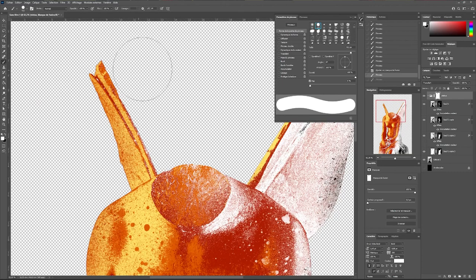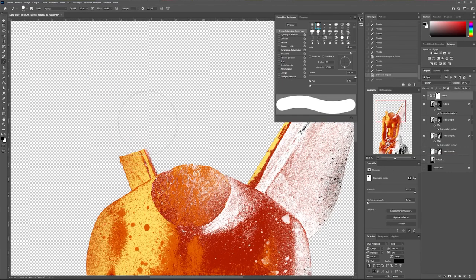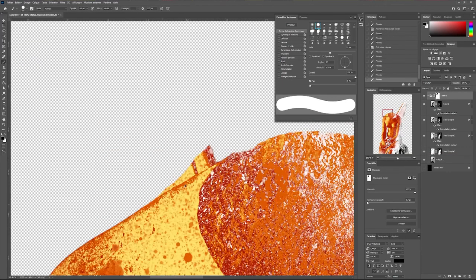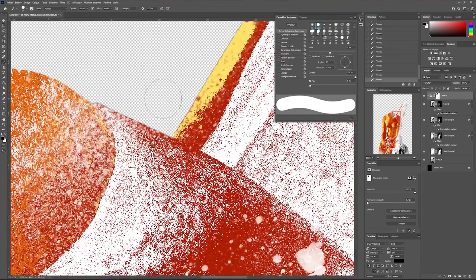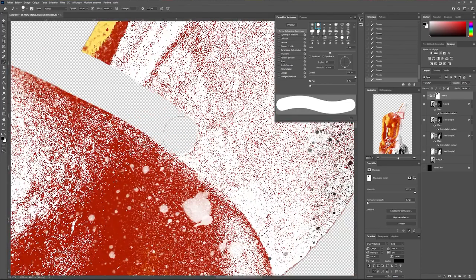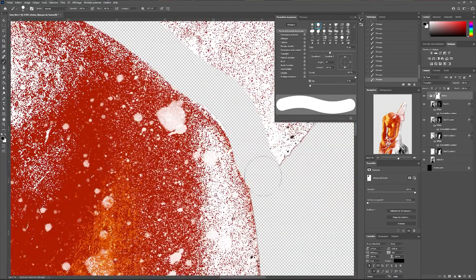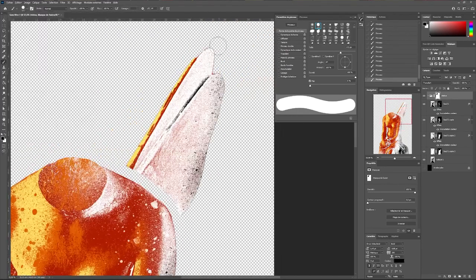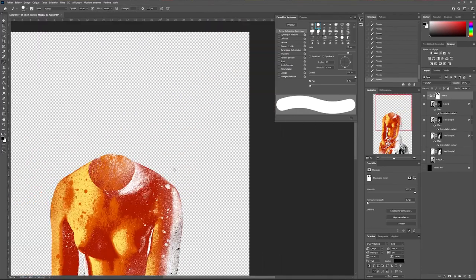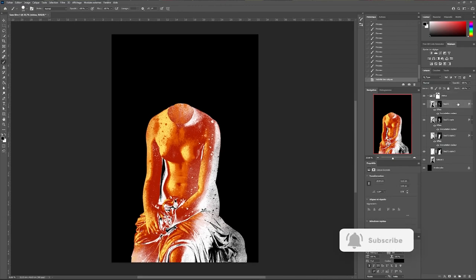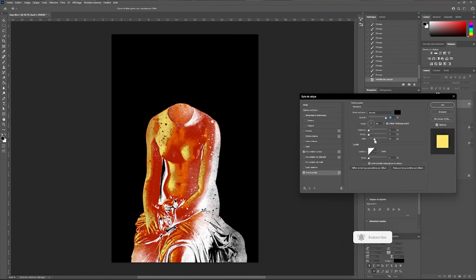After thinking about it I decided to remove the wings of the statue. To do this I added a mask on my group of images and with a brush I erased it. To add a little relief I chose to add a shadow on my first layer.